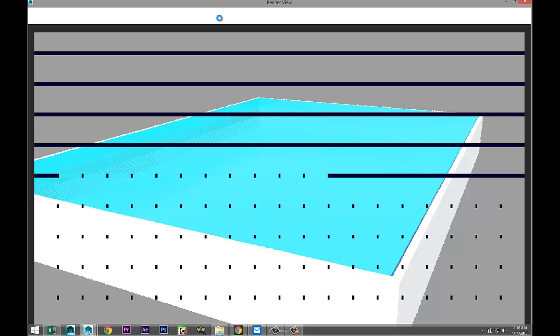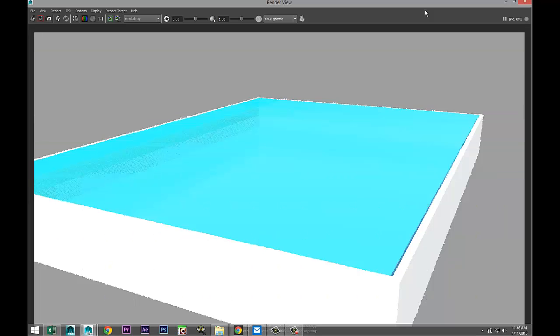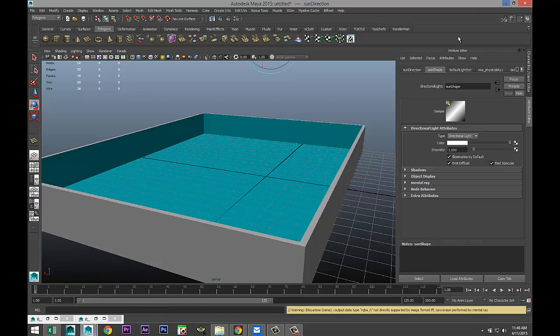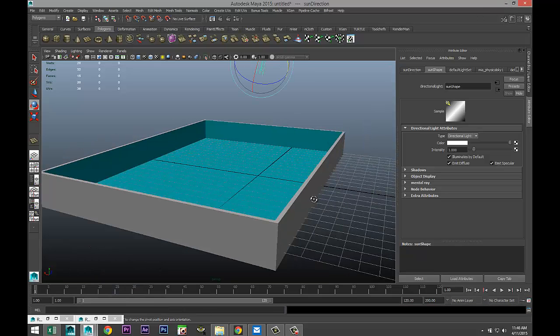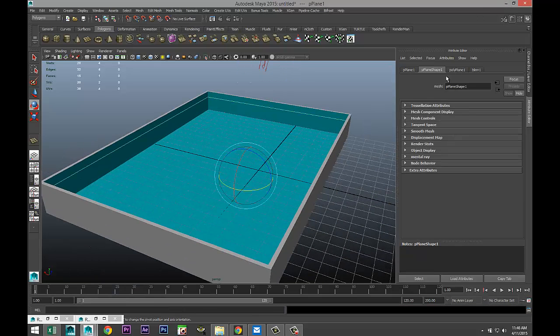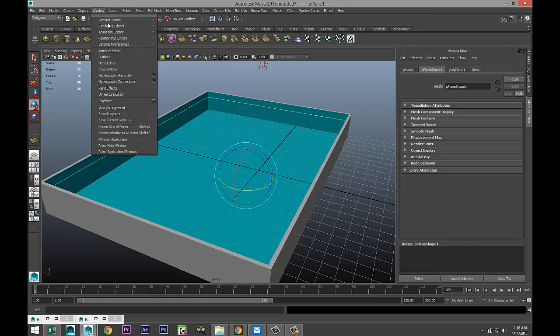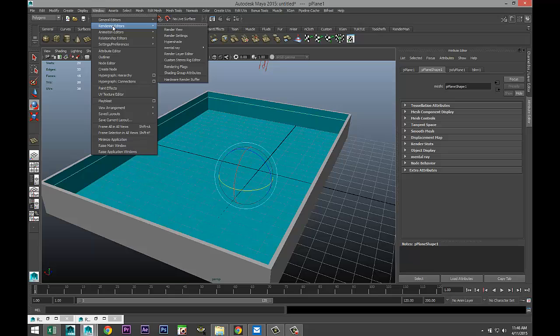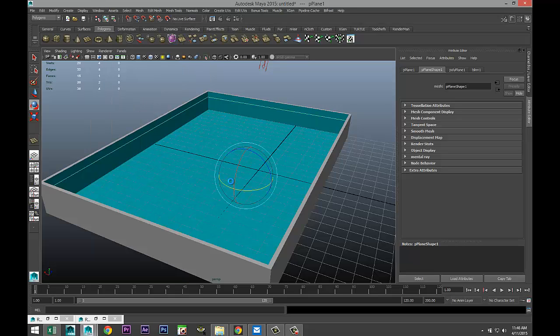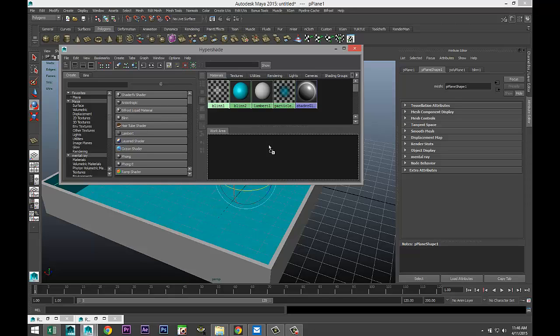So I'm just gonna escape this and we'll just get out of that. And what we're gonna do now is we're gonna select our plane, and that's our blend one material. We're gonna go to window rendering editors hypershade.